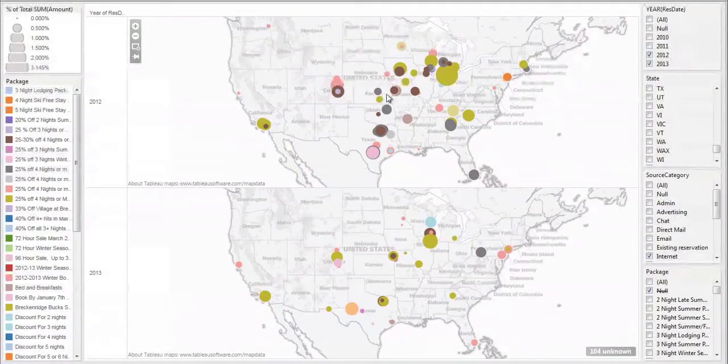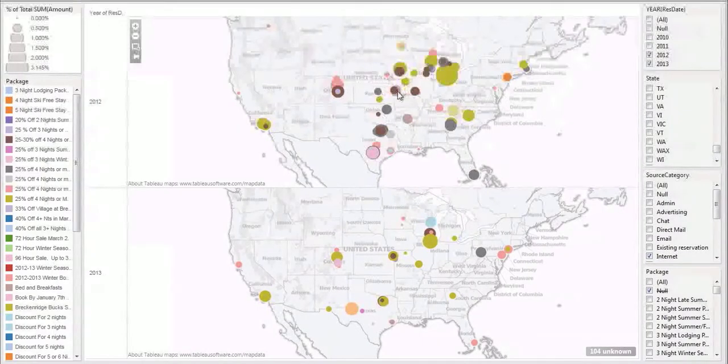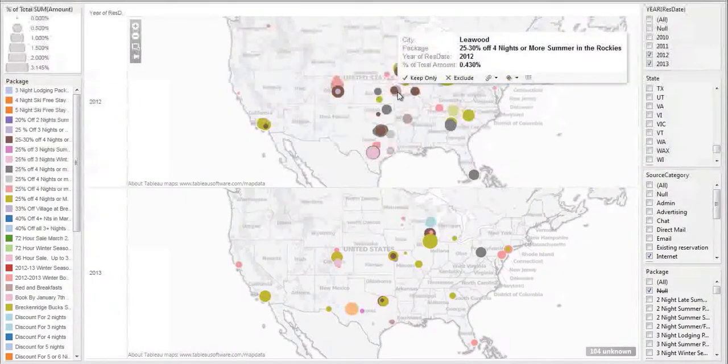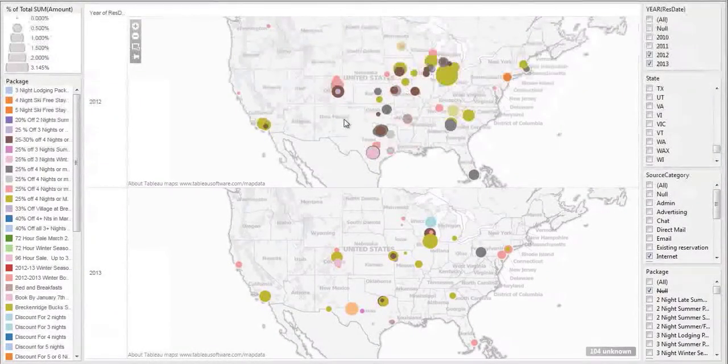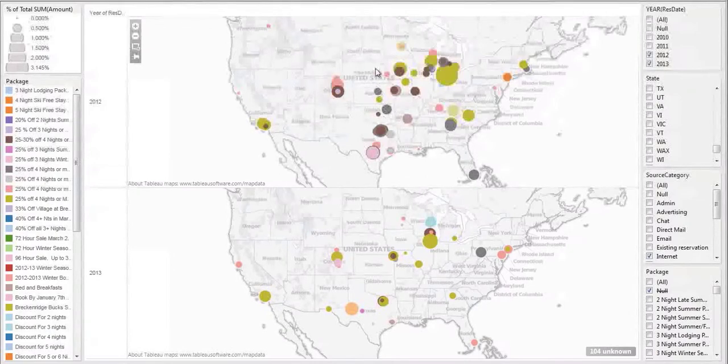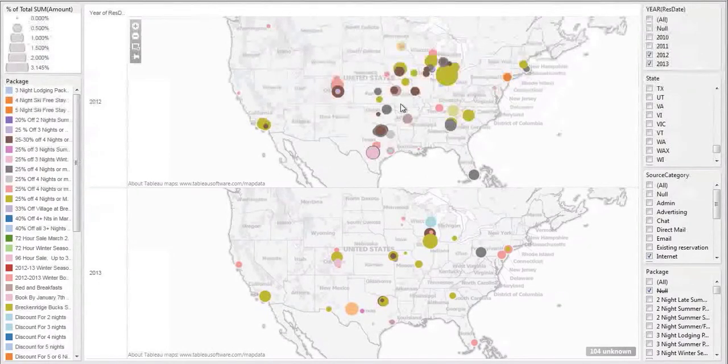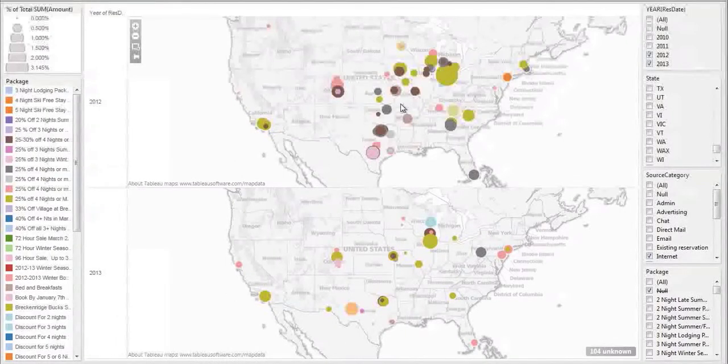And we can see that mobile is producing a lot more conversions in the drive market, not from the west, but from the east. So this immediate drive market is producing more conversions from mobile devices year over year.